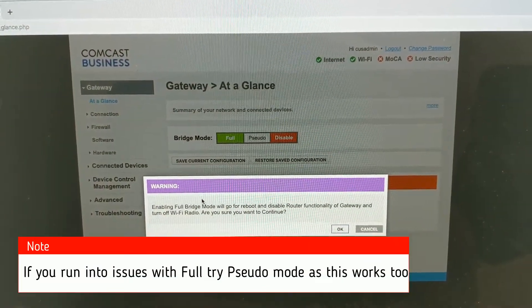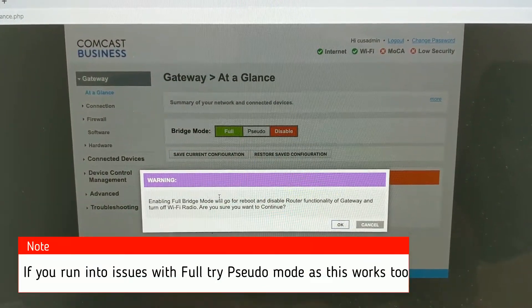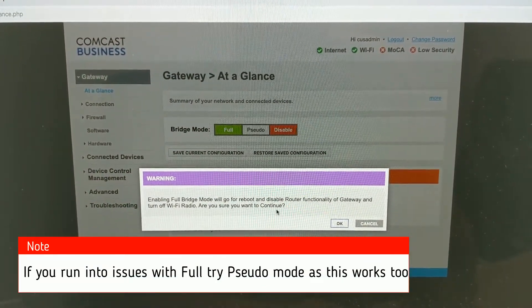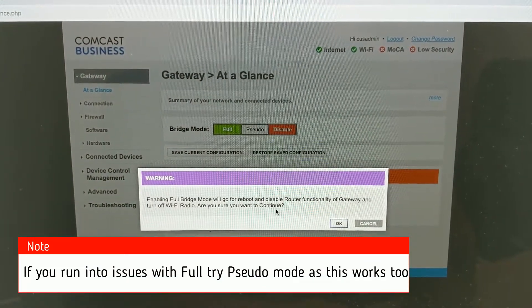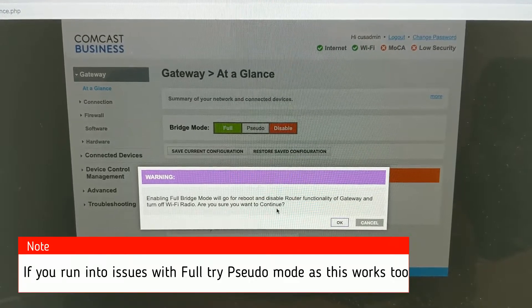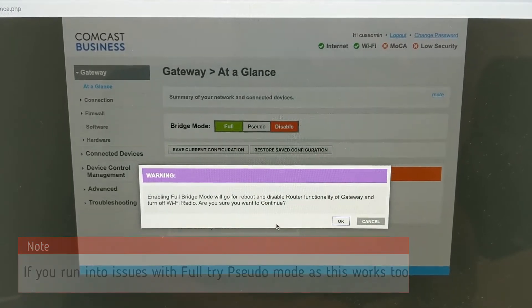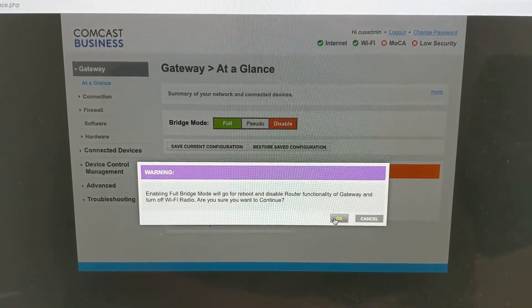And it's going to ask us to enable the full bridge mode, it's going to disable the router function, gateway, all that. We know that. So you're going to hit ok.